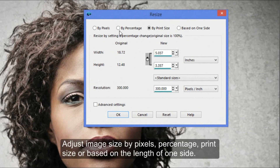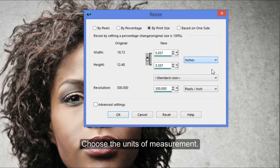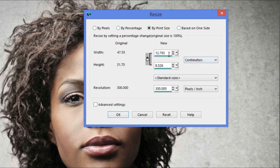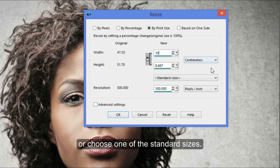Adjust image size by pixels, percentage, print size, or based on the length of one side. Choose your units of measurement, and adjust the size manually or choose from one of the standard sizes.